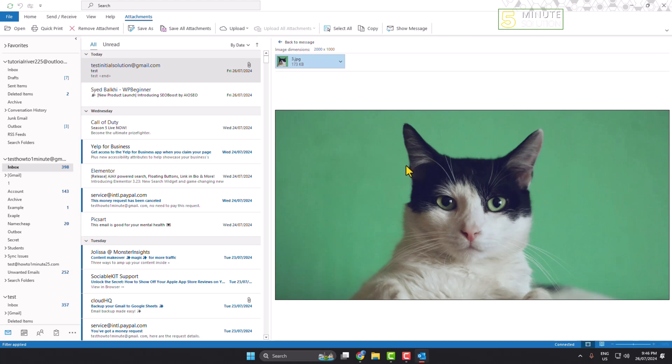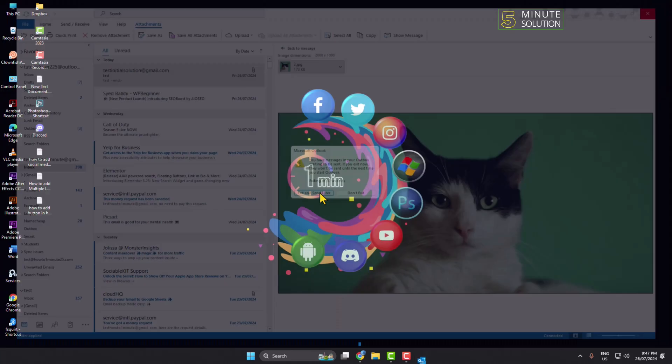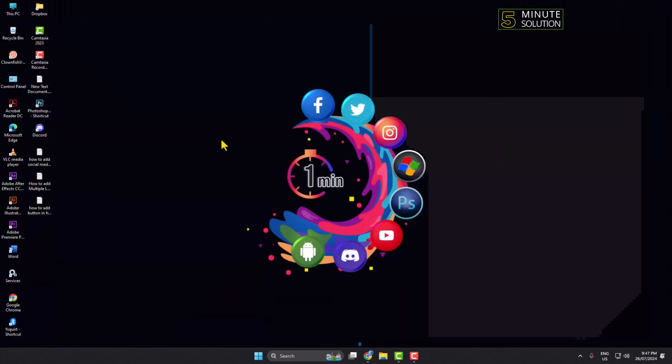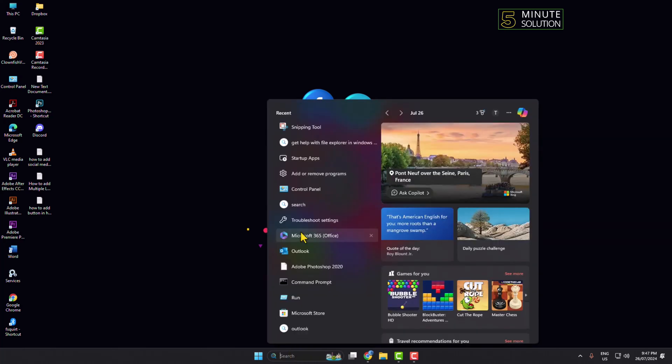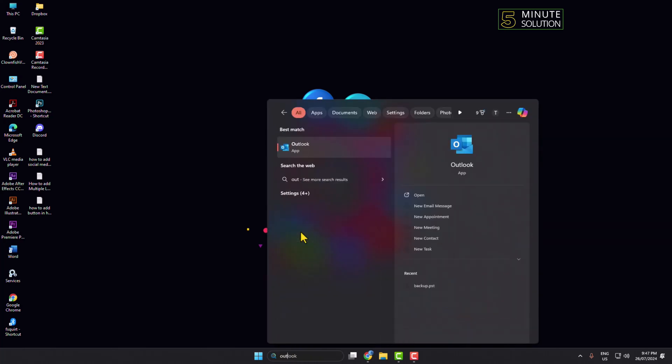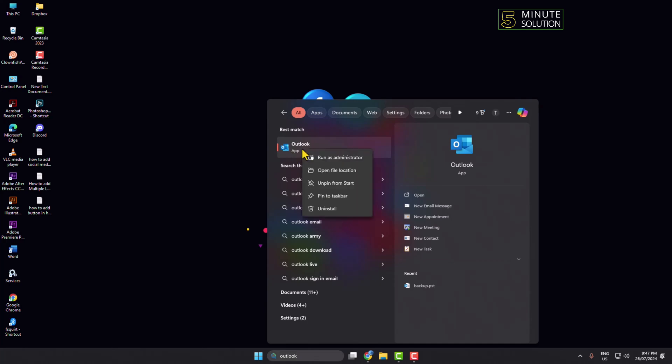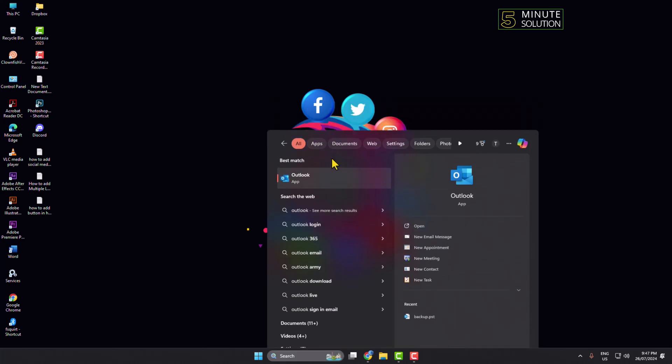Now I'll show you how you can disable this prompt. First of all, you have to completely exit your Outlook. After that, just click on your search icon and here type 'Outlook.' Now just right-click on Outlook app and we have to run Outlook as administrator, so click here, click on yes.